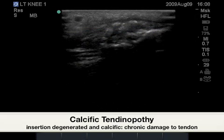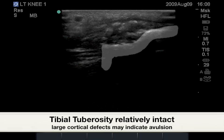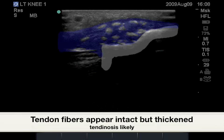In the next image, we see diffuse calcific tendinosis at the insertion of the infrapatellar tendon to the tibial tuberosity, highlighted in white. Highlighted in blue are the tendon fibers, which are infiltrated by hyperechoic shadowing calculi.